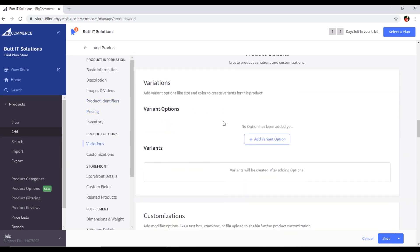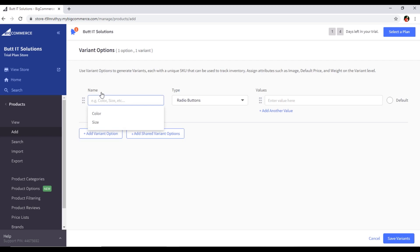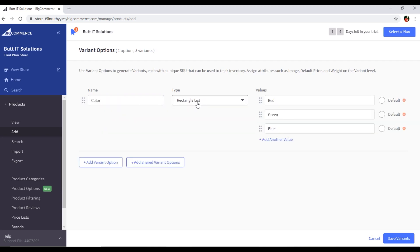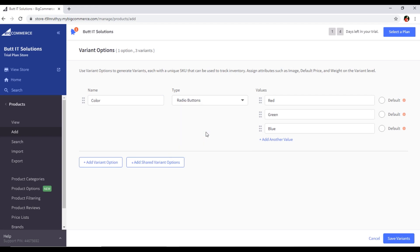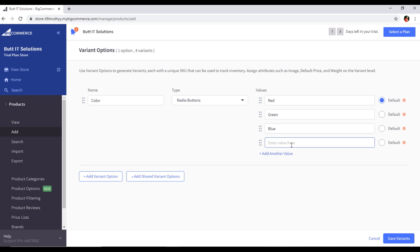For variations, we add variant options by clicking 'Add Variant Option'. You can add attributes like color or size. I will select Color, and for the display type I'll choose Radio Buttons. The default values are red, green, and blue — you can select one as default. You can also add more color values, for example yellow. Then save the variants.